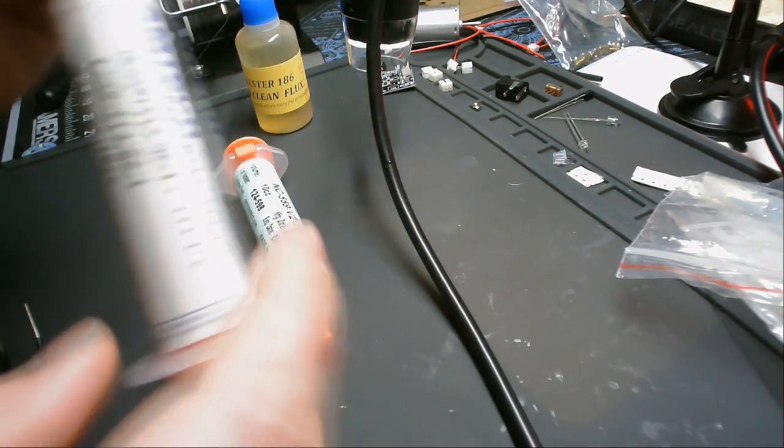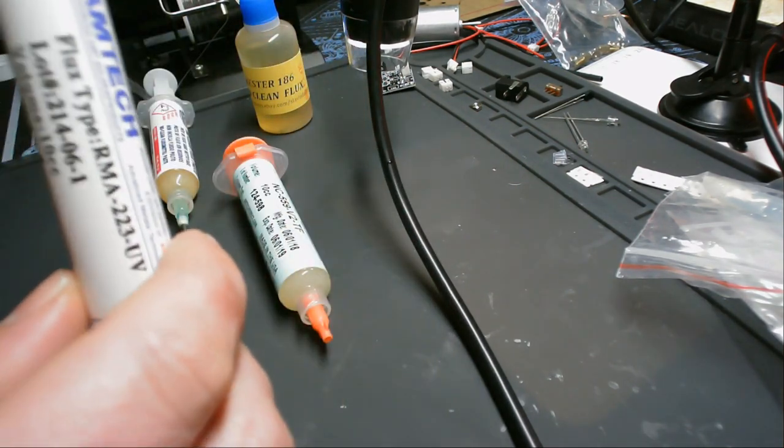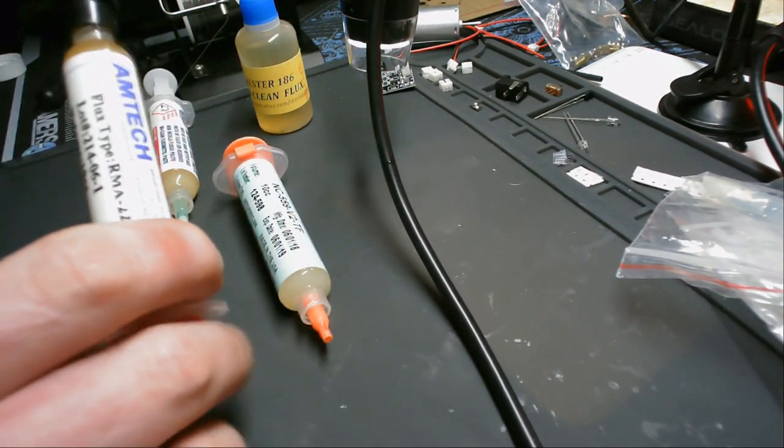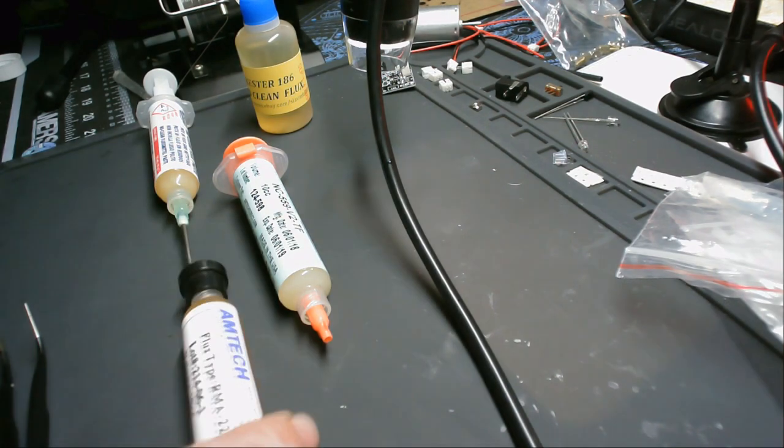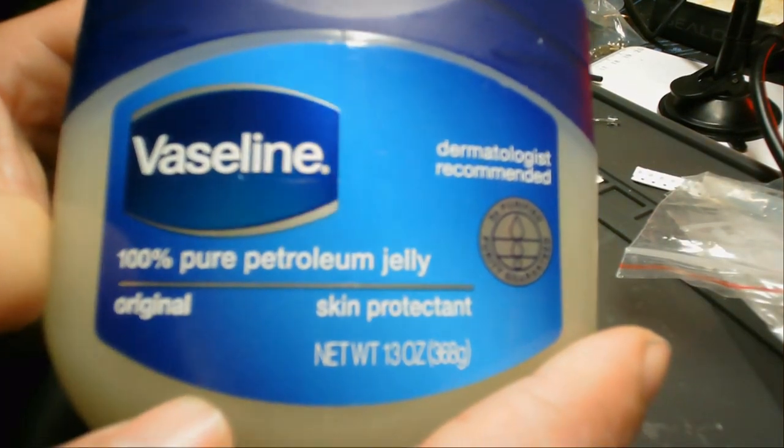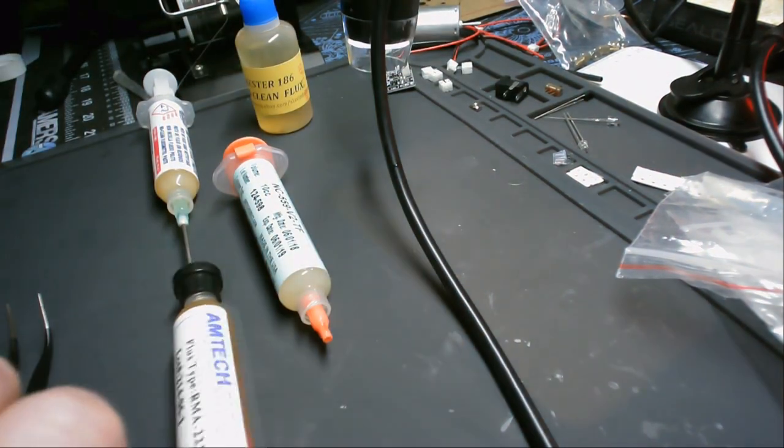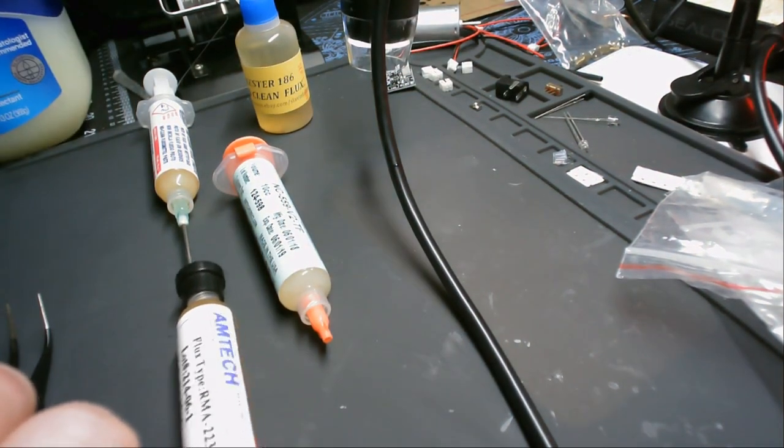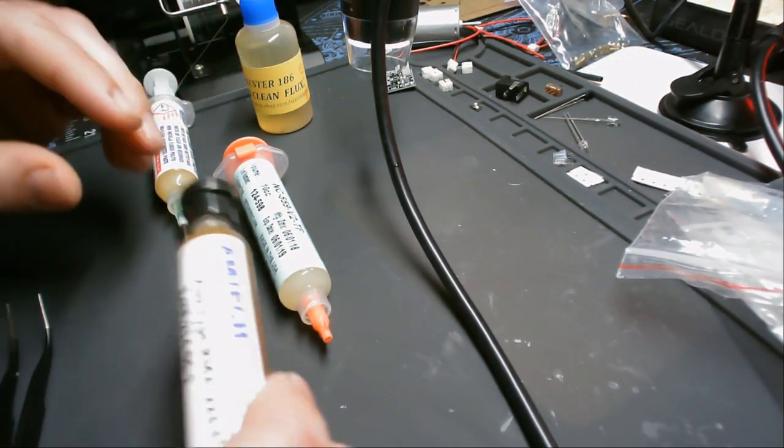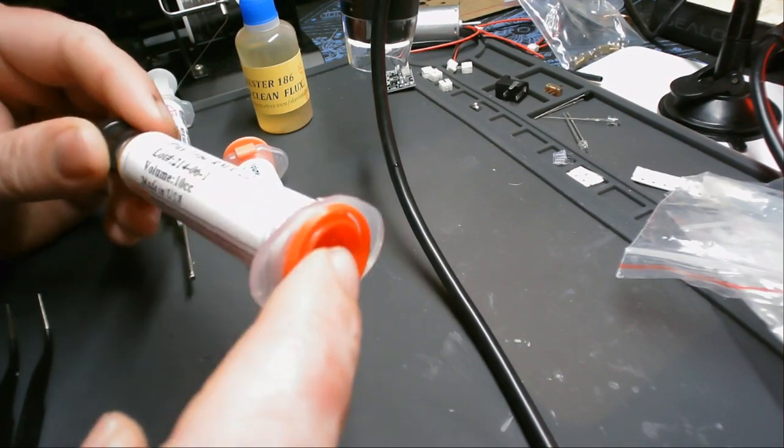So with these fake fluxes or knockoff fluxes some people claim that they could be possibly Vaseline. So I have with me a big jug of Vaseline. I'm going to try to solder with Vaseline just to see if maybe that might be right.